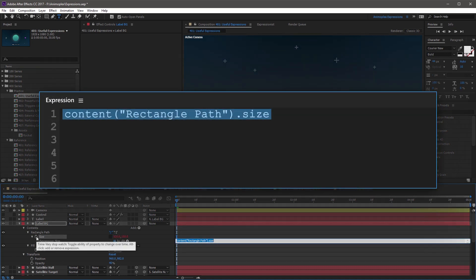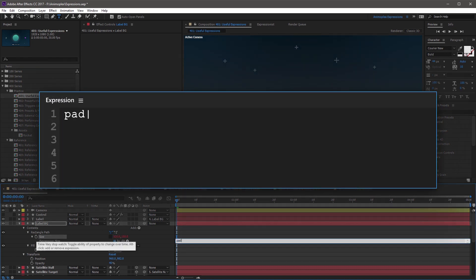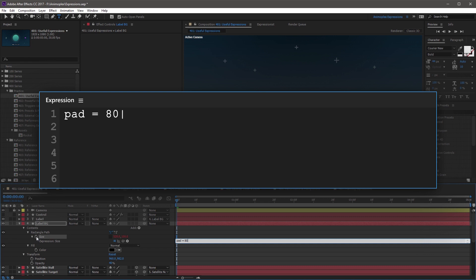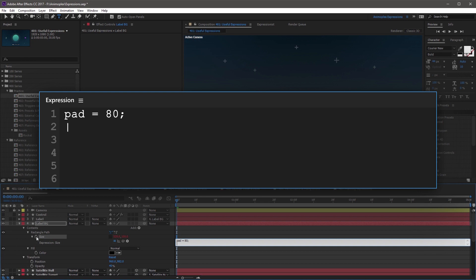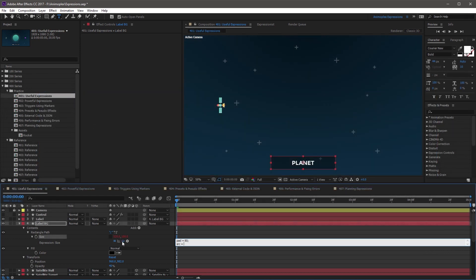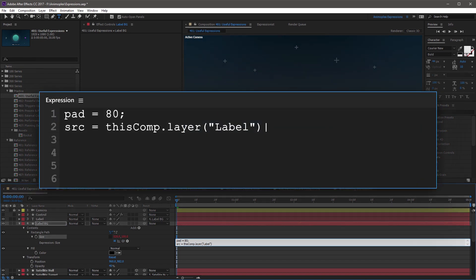On the first line, start with a variable called pad for padding, follow this with an equal sign, and then a value of 80. This value represents the padding around the edges of the background layer in pixels. End this line with a semicolon and move to the next line. On this line, start with a variable called source — SRC — follow this with an equal sign, then grab the Expression Pickwhip and come up to Label and let go. End this line with a semicolon.